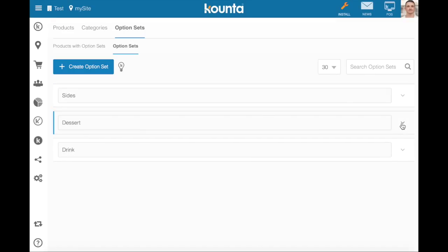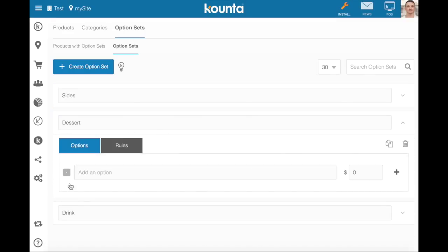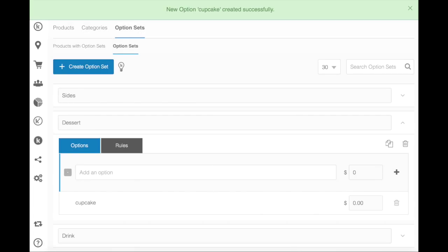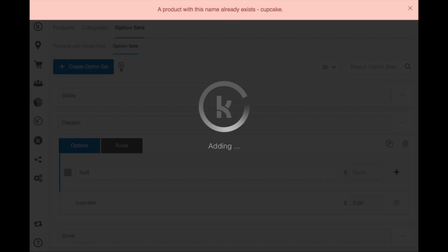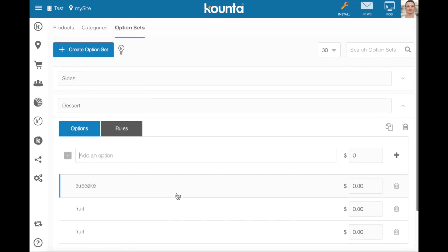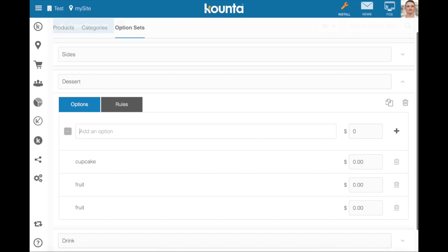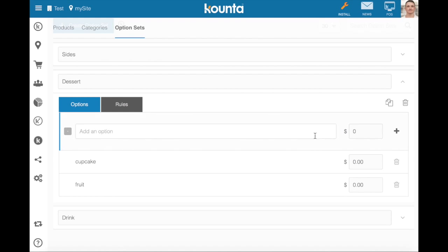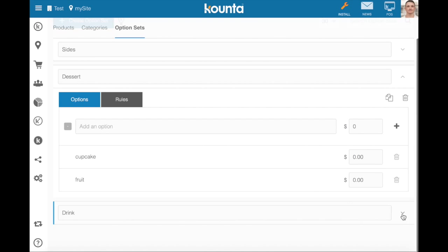Now I'm going to add some products to my other option sets now. Dessert, I'm going to add a cupcake and fruit. Fruit's a product I've already got in there so I'll delete that one.